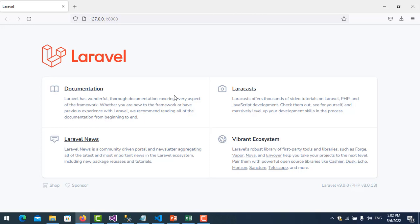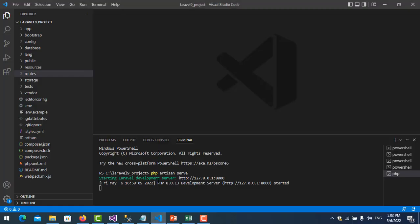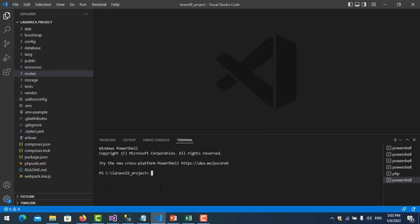You can connect to the database and do many things in a component. For example, for headers in your project — you have many pages, so you only need to create one header component and each page will call it. If you do not use a component you will write the same code for each page.